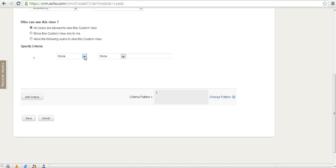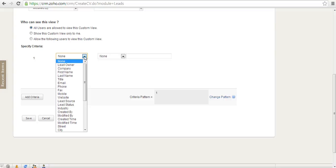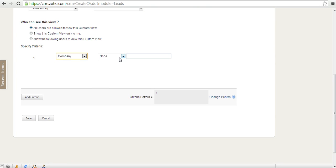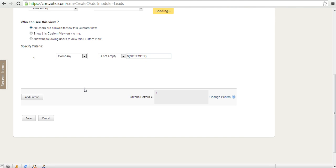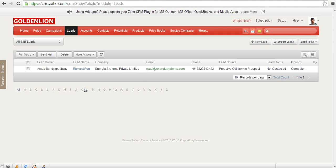So over here you can say the company is not empty. That's the criteria that you're setting over here. Based on that, it will apply the filter, and the moment you save this part of it, you'll be able to see that it has filtered all the applicable B2B leads over here. Now that's how easy it is in terms of creating a view over here.